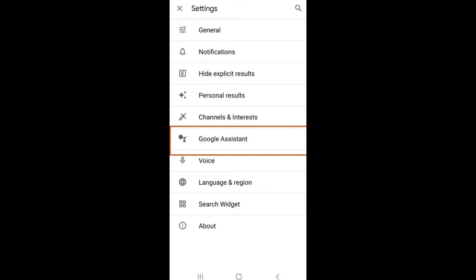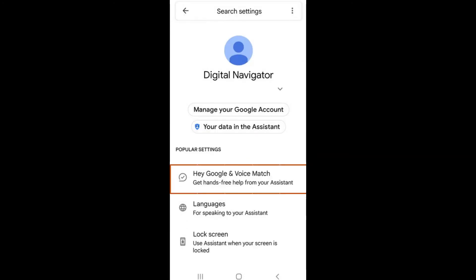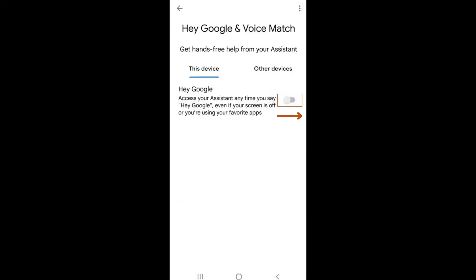To turn on Hey Google, your voice assistant, select the first option labeled Hey Google and Voice Match. Slide the switch next to Hey Google under the This Device tab.